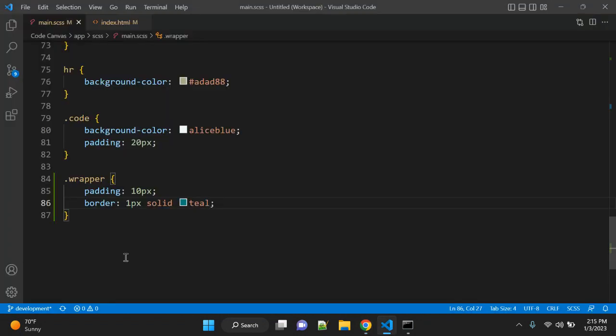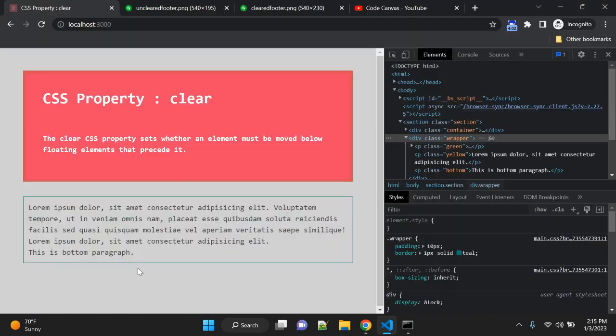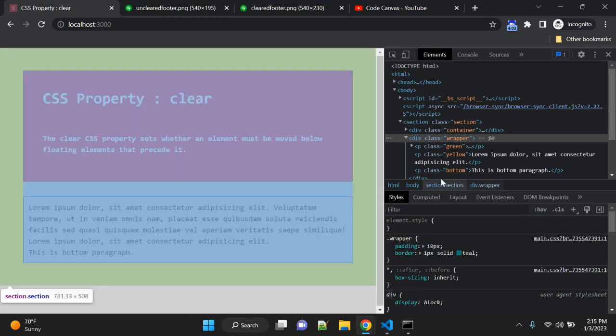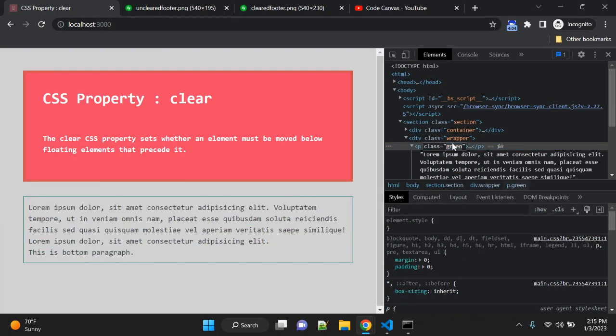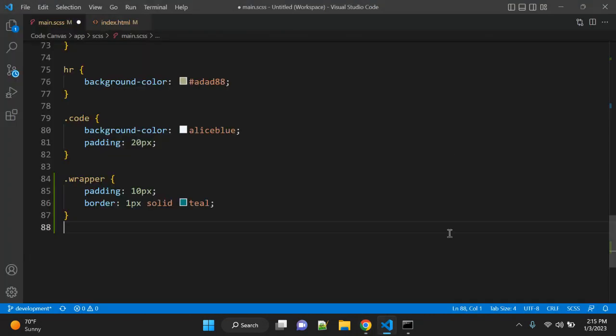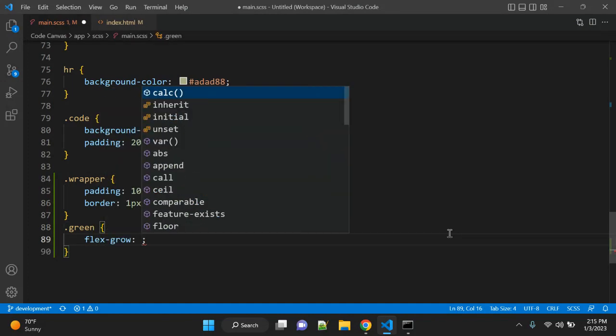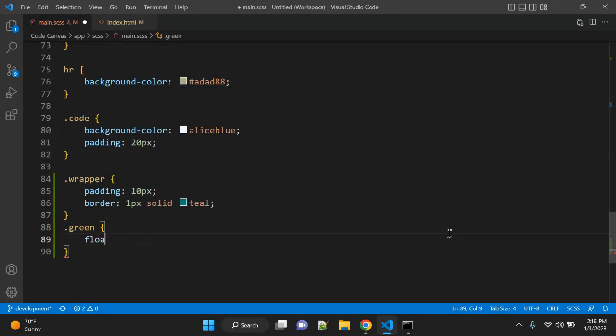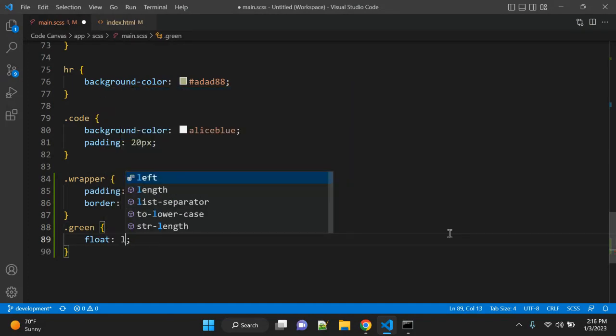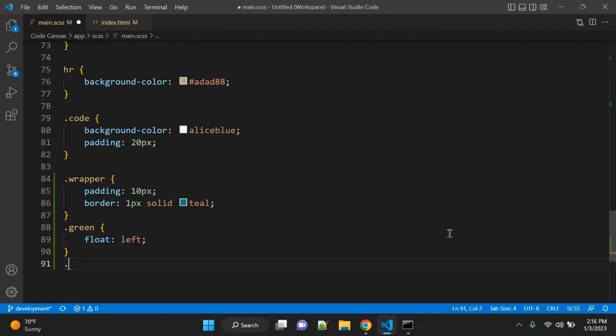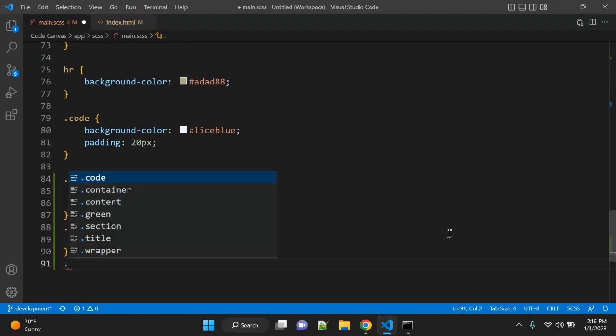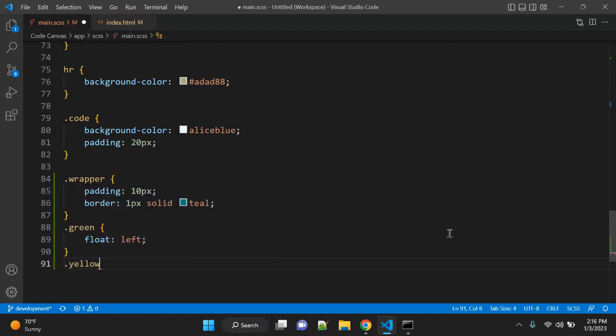After that, we can use these two classes. The first one is green—let's give it float left. Another is yellow, and give it float right.